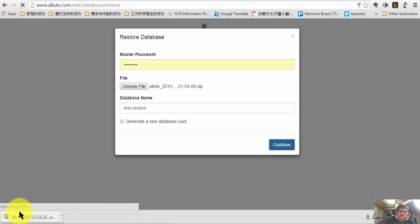Now it will show you the upload percentage — 49%, 50%, 56%, 72%, 70%. Once it's done, you can see the restore is complete.